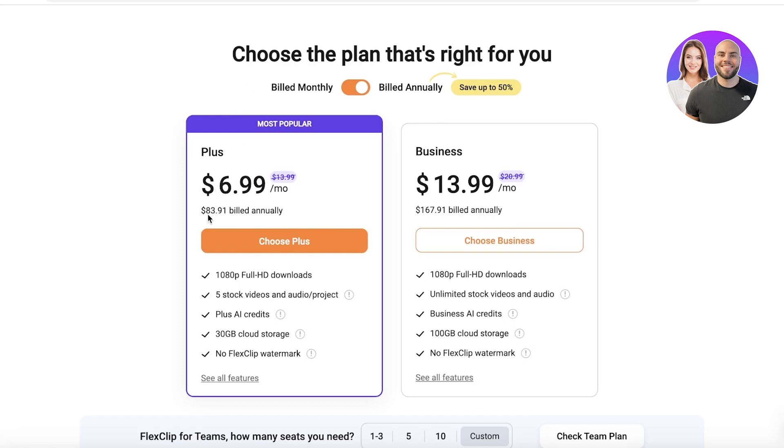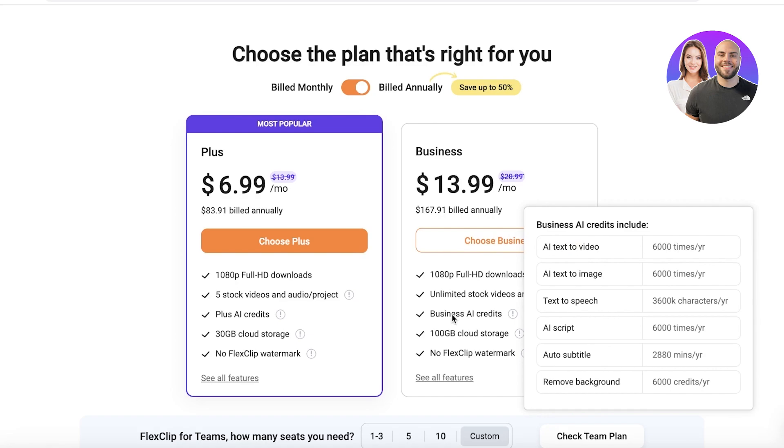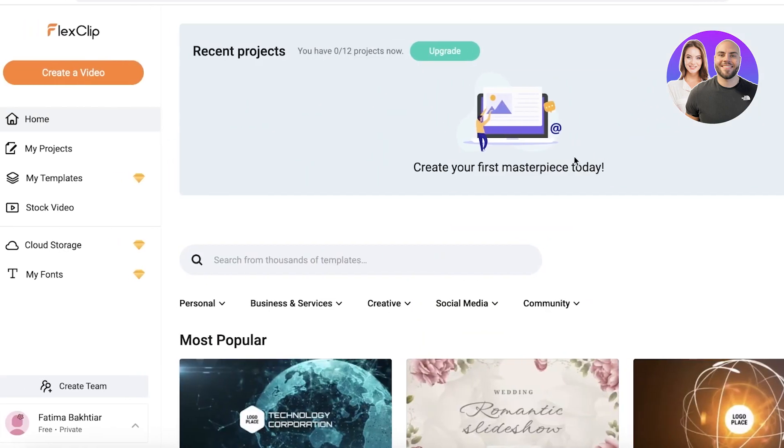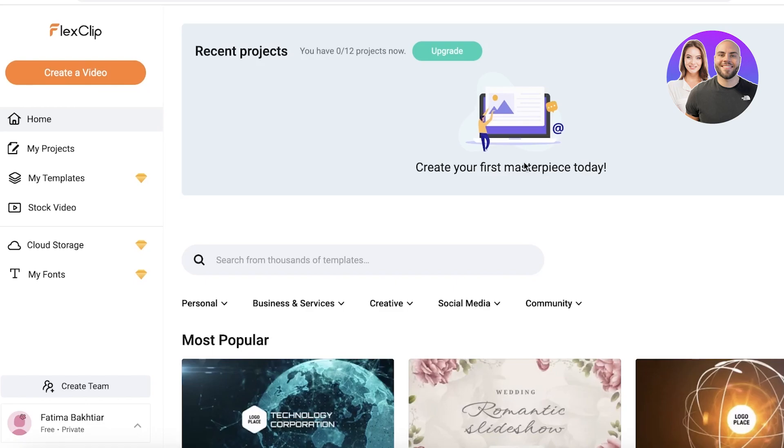Then if you want to upgrade to the even better version where you get 100 gigabytes of cloud storage, AI business cards, as well as no watermarking, full HD downloads, and unlimited stock video and audio only for $13.99, you can choose to upgrade to any of these plans on flex clip.